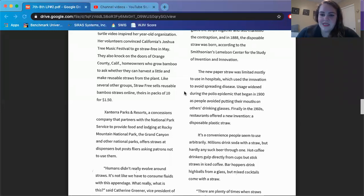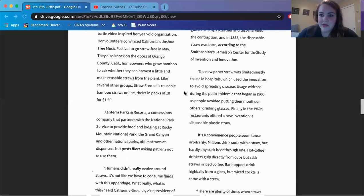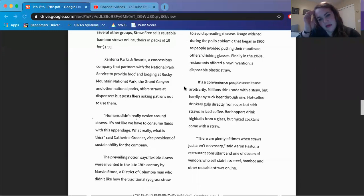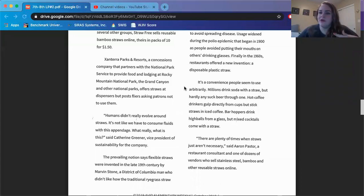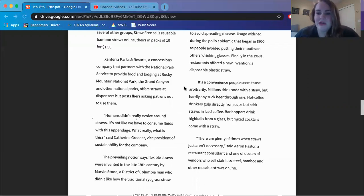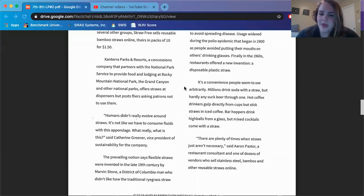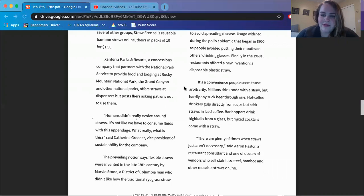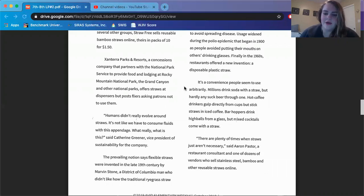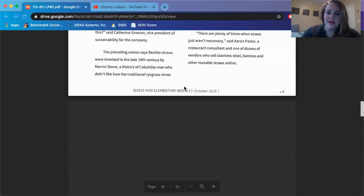Usage widened during the polio epidemic that began in 1900, as people avoided putting their mouths on others' drinking glasses. Finally, in the 1960s, restaurants offered a new invention, a disposable plastic straw. It's a convenience people seem to use arbitrarily, which means like at people's discretion. So like individuals make that choice, depending on the situation. Millions drink soda with a straw, but hardly any suck beer through one. Hot coffee drinkers gulp directly from a cup, but stick straws in iced coffee. Bar hoppers drink highballs from a glass, but mixed cocktails come with a straw. There are plenty of times when straws just aren't necessary, said Aaron Pastor, a restaurant consultant and one of dozens of vendors who sell stainless steel, bamboo, and other reusable straws online.